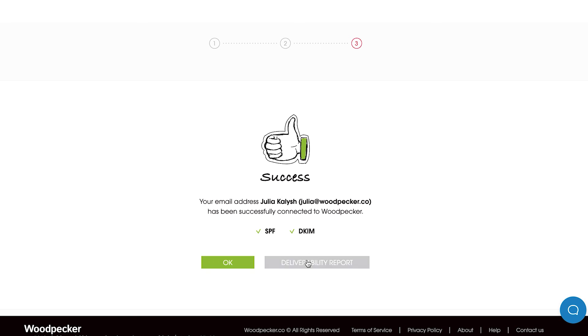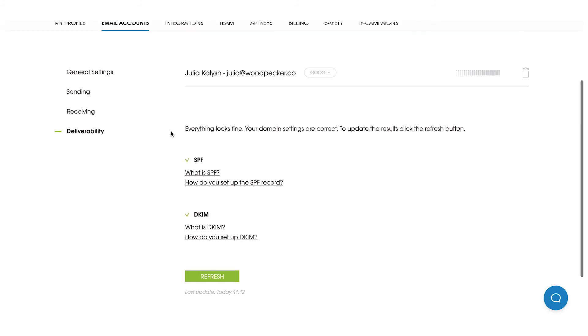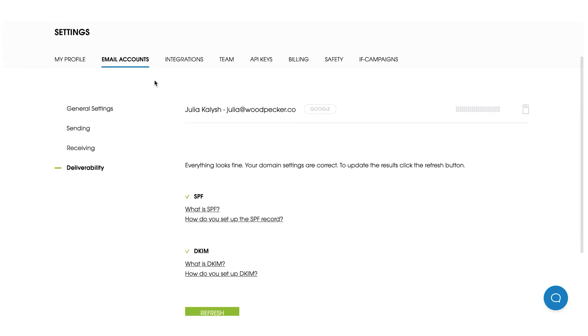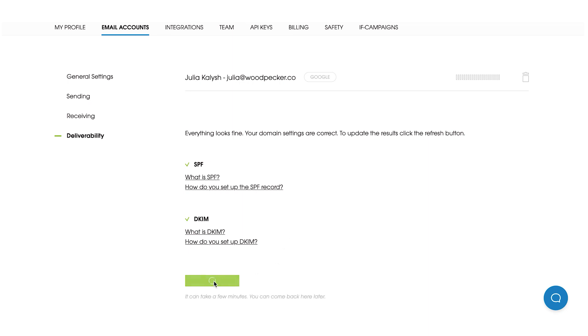Also, you can go to our Deliverability section which is available under Email Accounts button and as you can see in my case everything looks fine and my domain settings are correct. In case you provide any changes to your records in the future, each time from Woodpecker view you will be able to refresh your settings to see if they are still correct and working in a proper way.